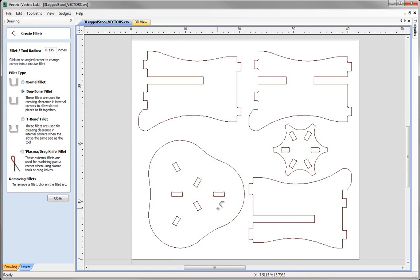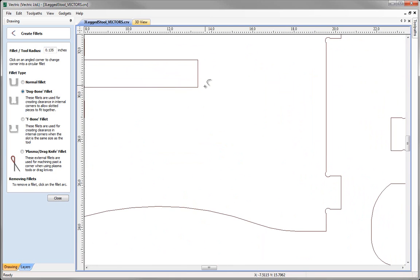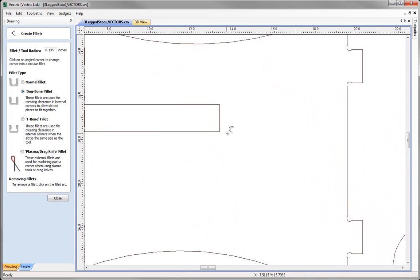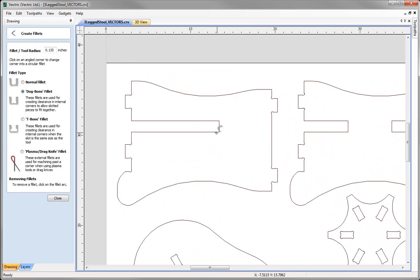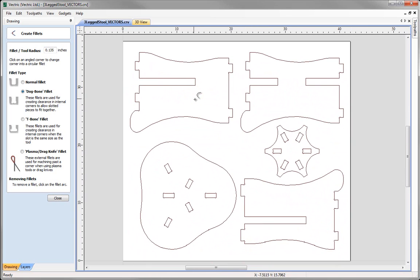The one thing that we haven't considered however is the fact that we are actually going to be slotting each of these parts into each other as well. So these are also going to have that same problem. They are also going to be left with an internal radius and that is also going to stop the parts mating snugly. So what we can do is again we can choose to dog bone these as well, but for this we may want to just use a t-bone fillet.